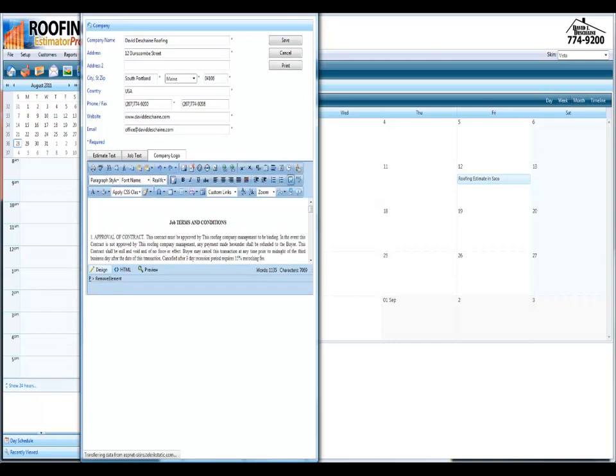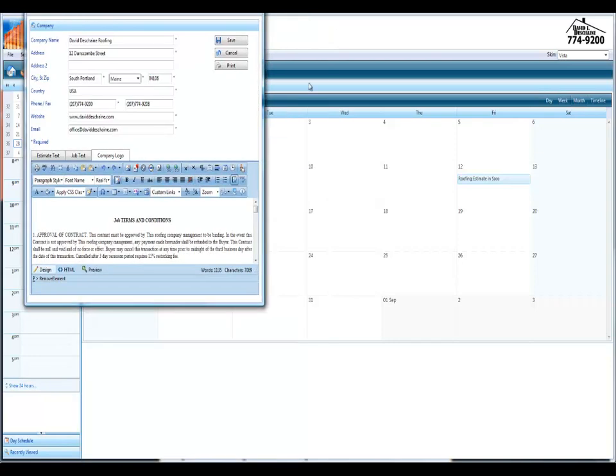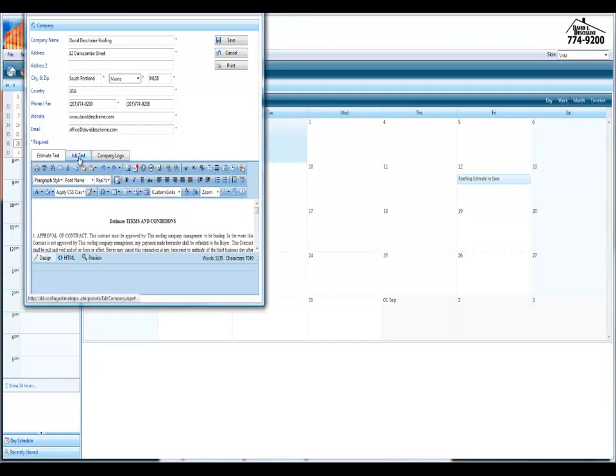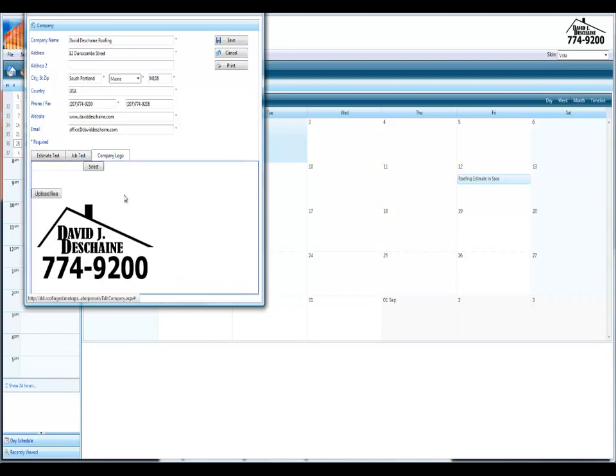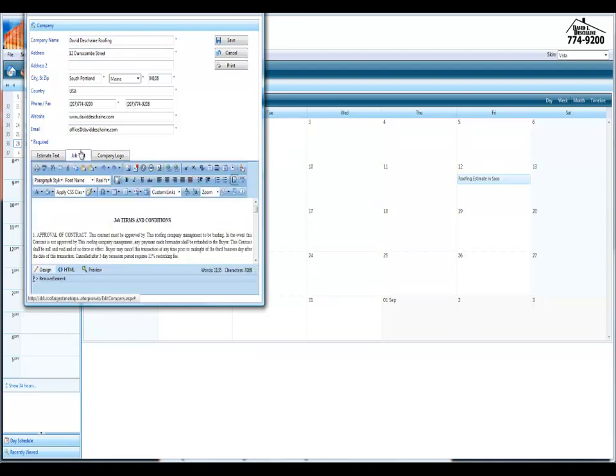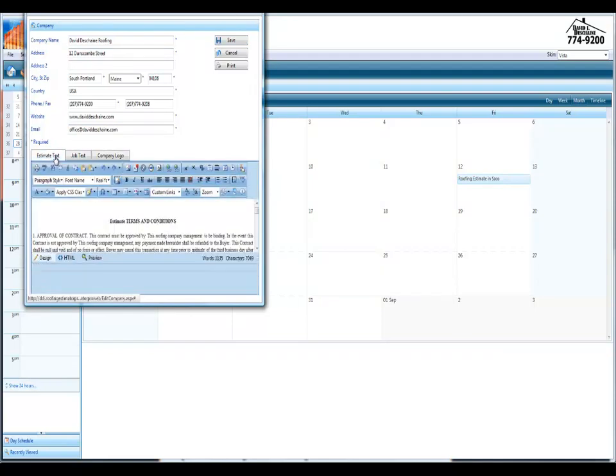Basically you go through and you'll add all your information, company information, job texting, everything's in here. It's so easy to use. Upload your logos, put your email addresses in, everything's in here. And this all gets added to your contracts and the contracts are beautiful.